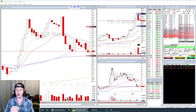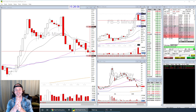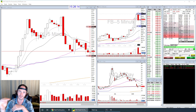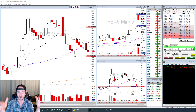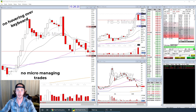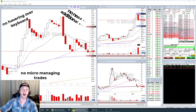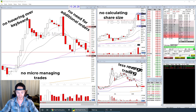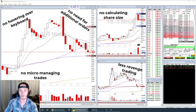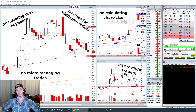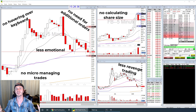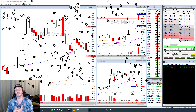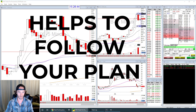You can set the ratio to five or ten — change it to whatever you want. When the target is filled, the stop is canceled; when the stop is filled, the target is canceled. You don't have to micromanage the trade, hover over a keyboard, set another order after entering, calculate shares, revenge trade, or get emotional. You don't have to make another decision once you're in it, because you've already made the decision — you get to just follow your plan.